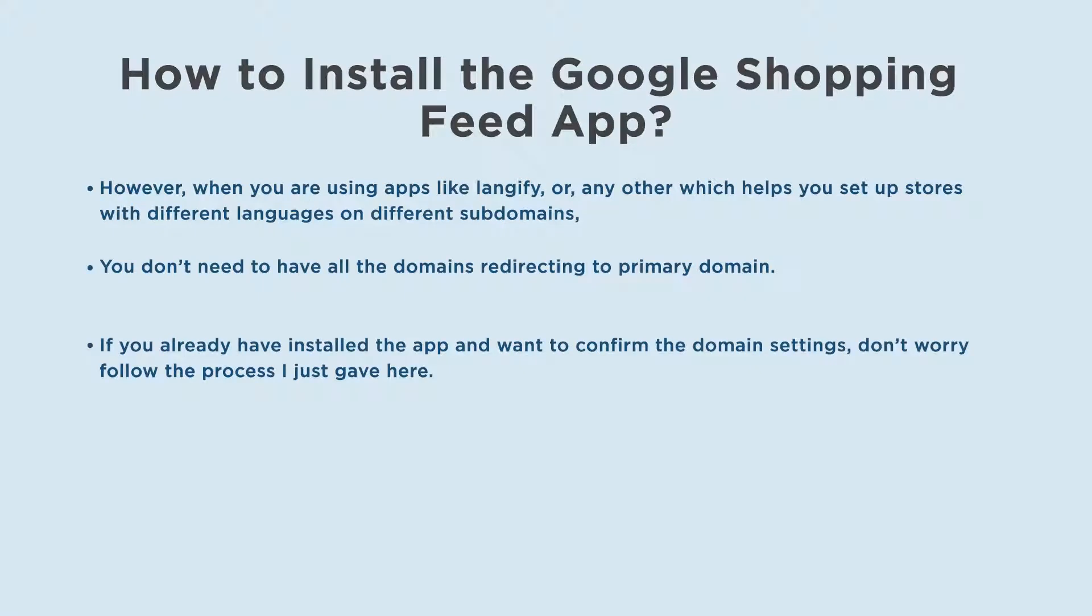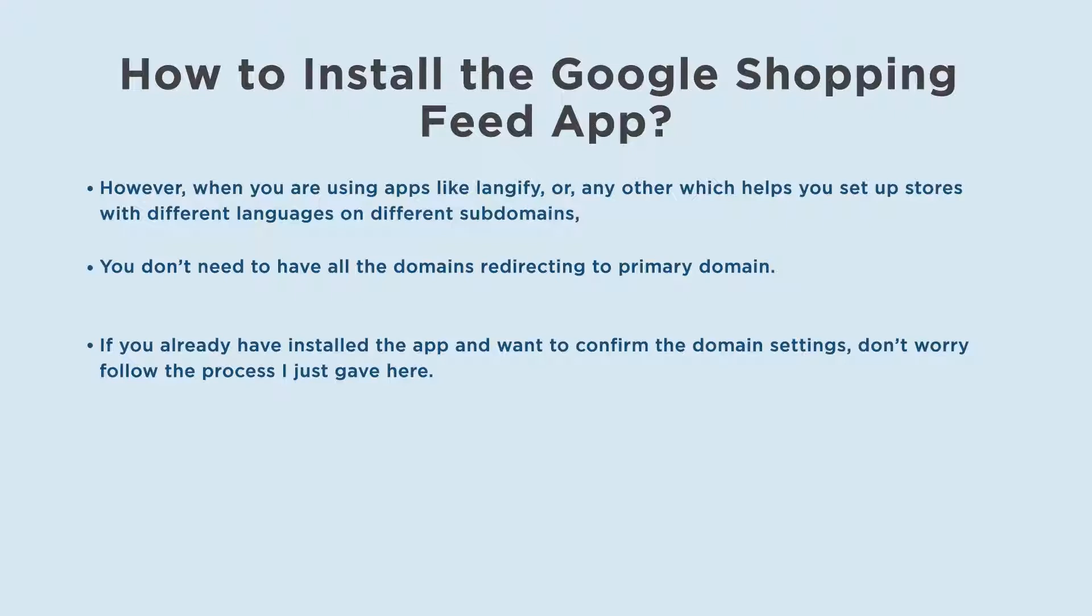However, when you are using apps like Langify, or any other which helps you set up stores with different languages on different subdomains, you don't need to have all the domains redirecting to the primary domain. If you already have installed the app and want to confirm the domain settings, don't worry follow the process I just gave here.